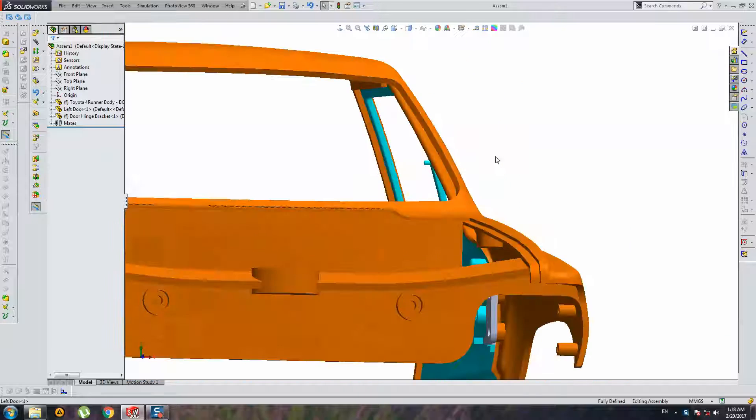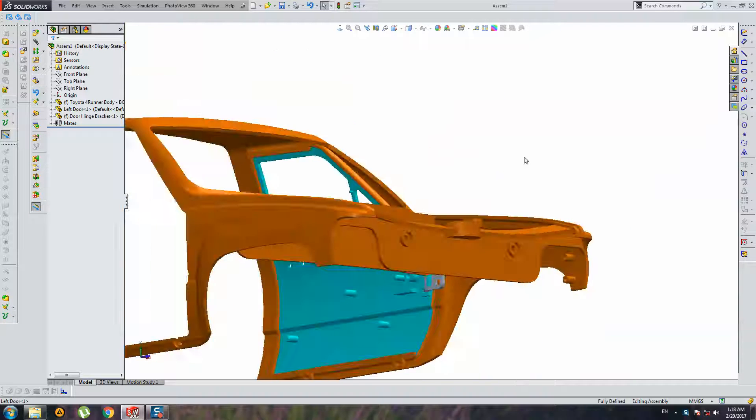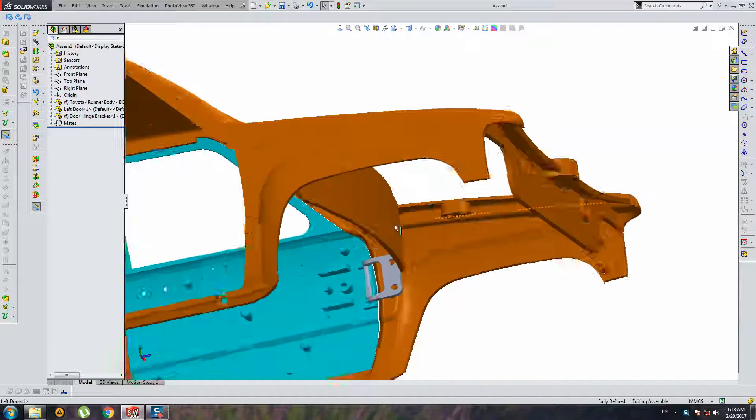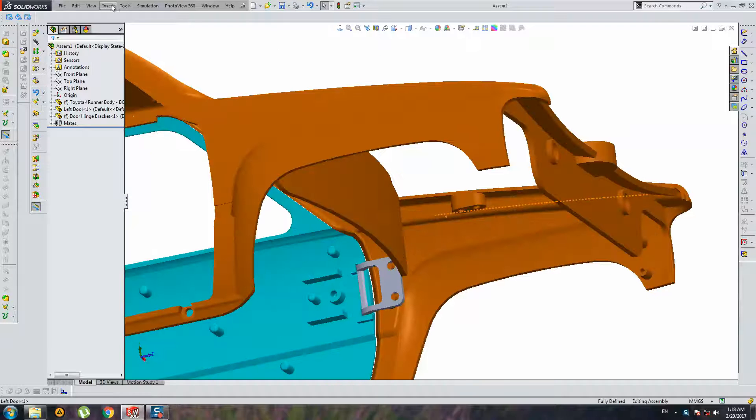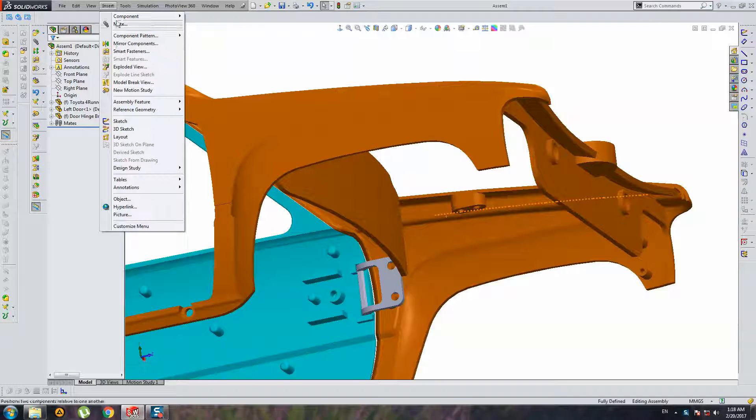Hello everybody. Today I want to show you the move face operation.